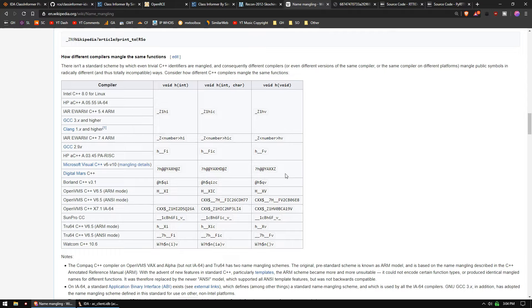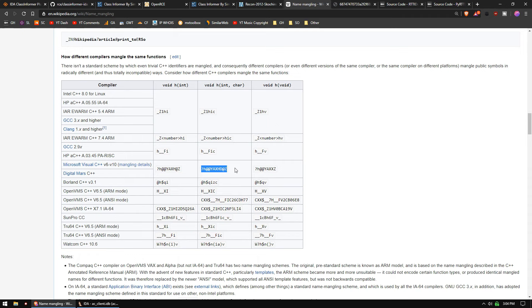Before our tools de-mangle these symbol names, they look something like this. Now what if I told you that there are classes which have symbol names that are just like that? Well, that's what runtime type information is.